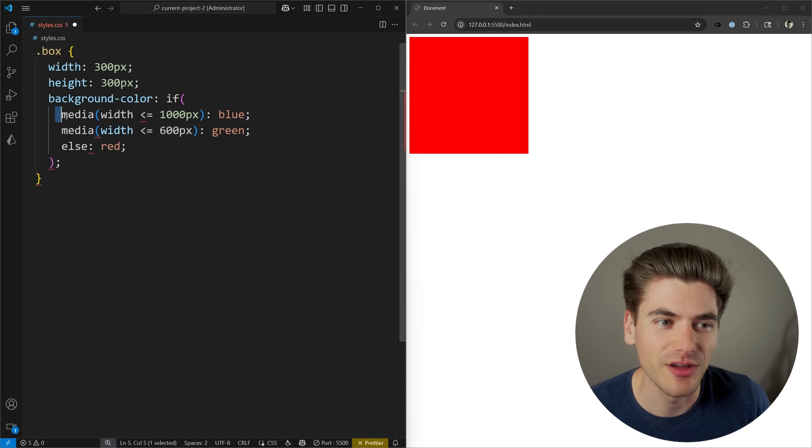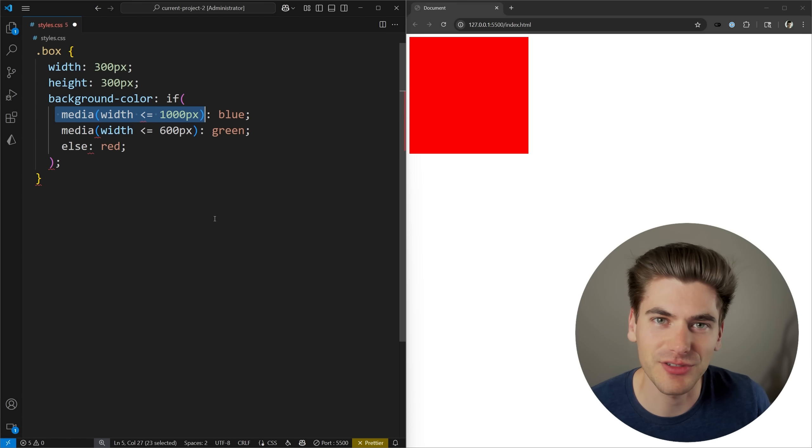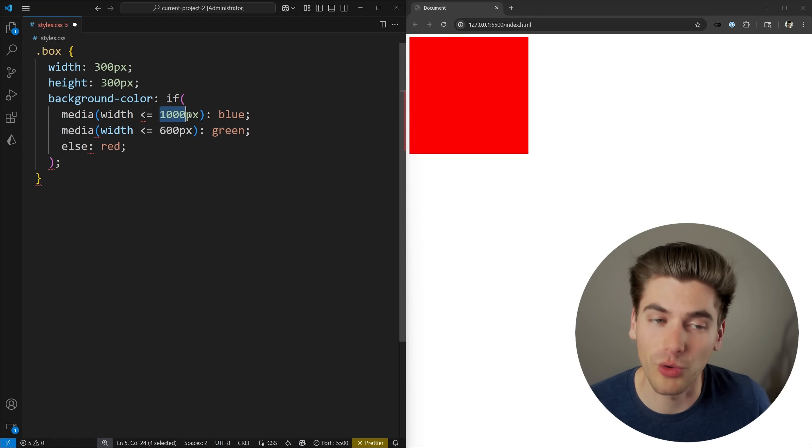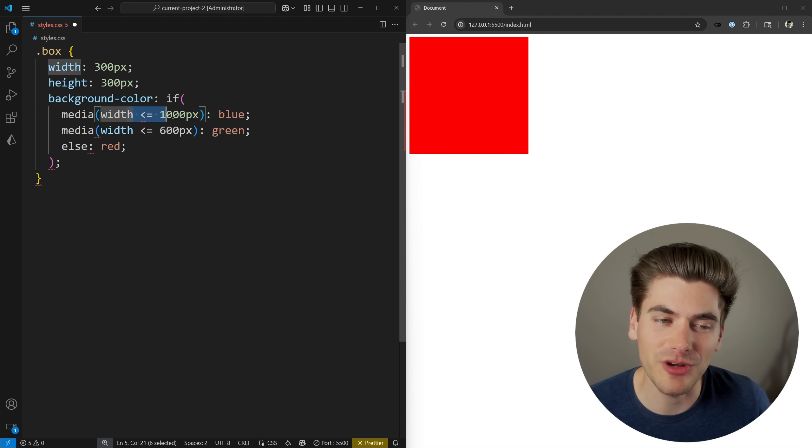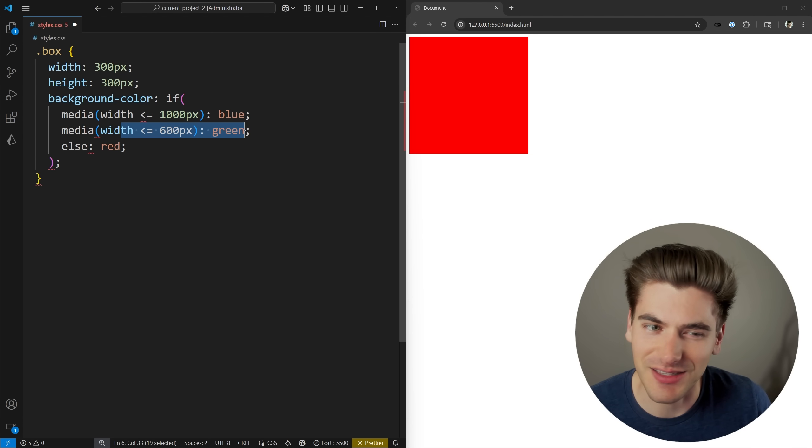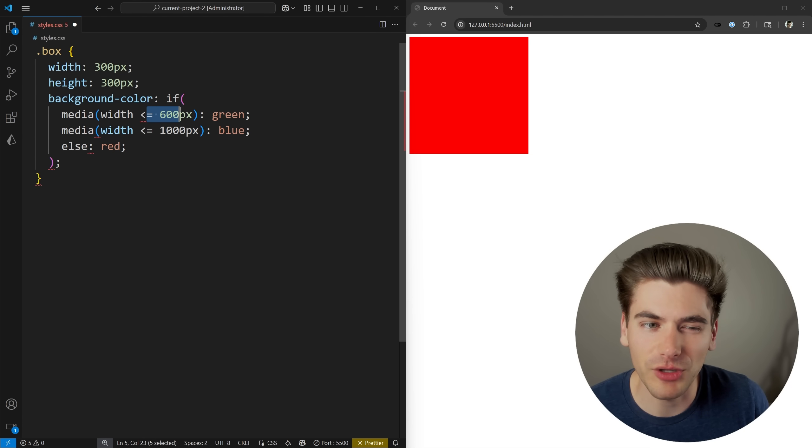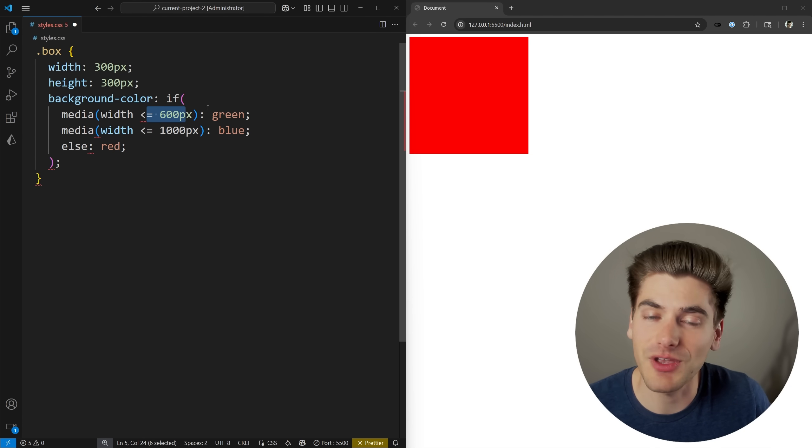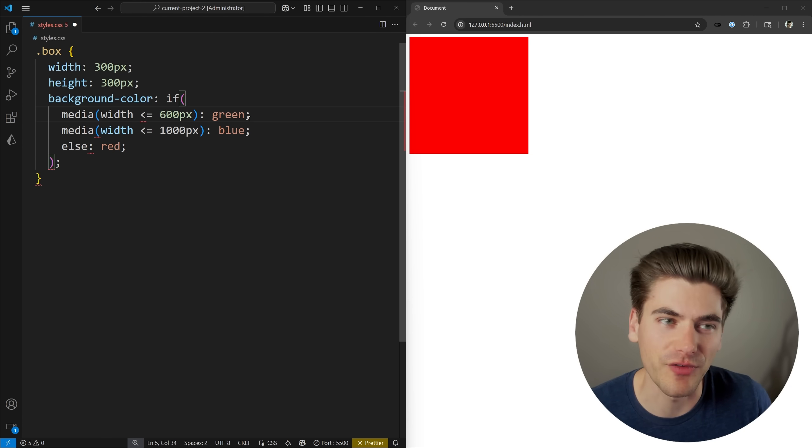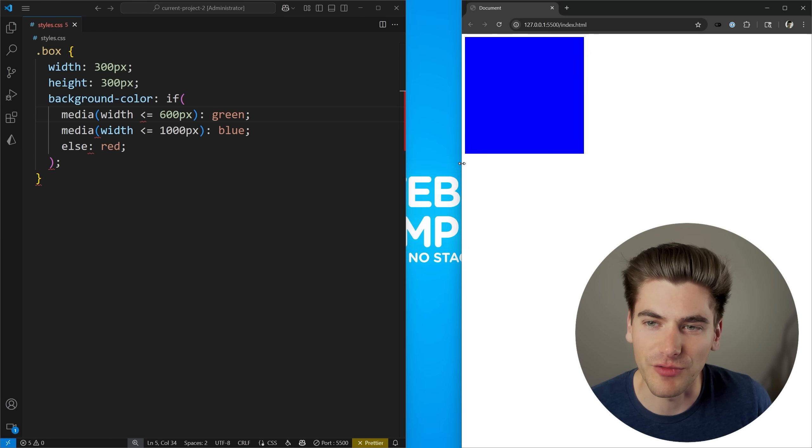You can see here, media less than or equal to 1000 pixels is going to be true whether we're less than 600 pixels or not. So this is going to be a hit for all values less than 1000, so we never actually get to this green case. We need to bump this green case up one level to have our smallest, most specific media query go first. Now we'll see that everything will work.